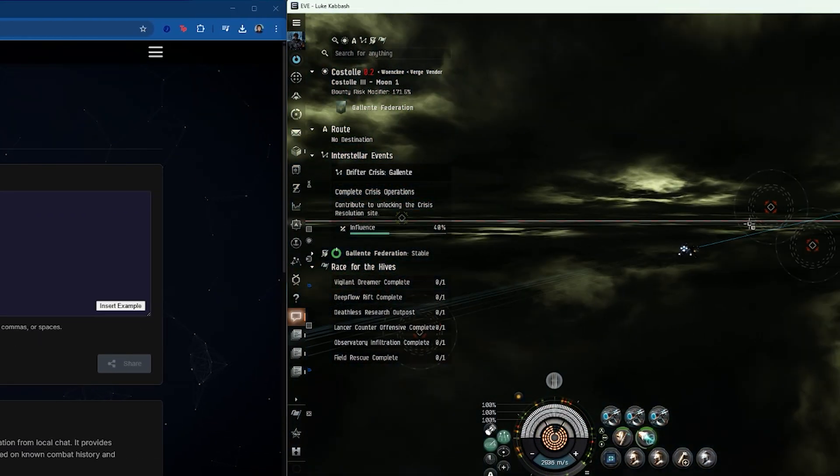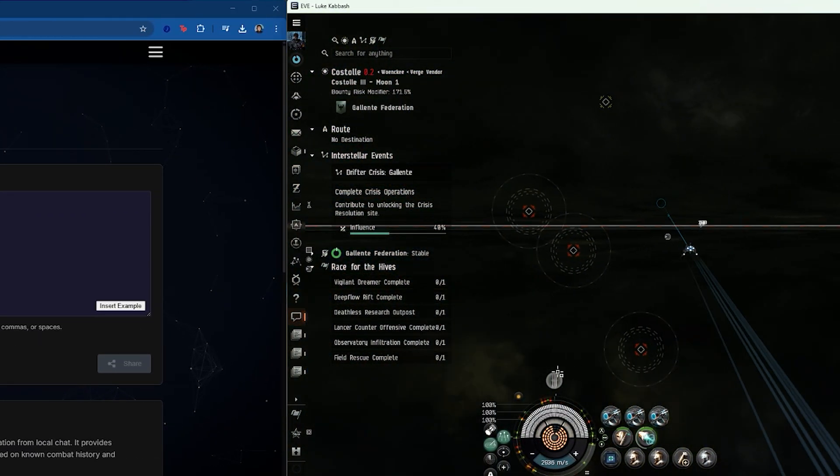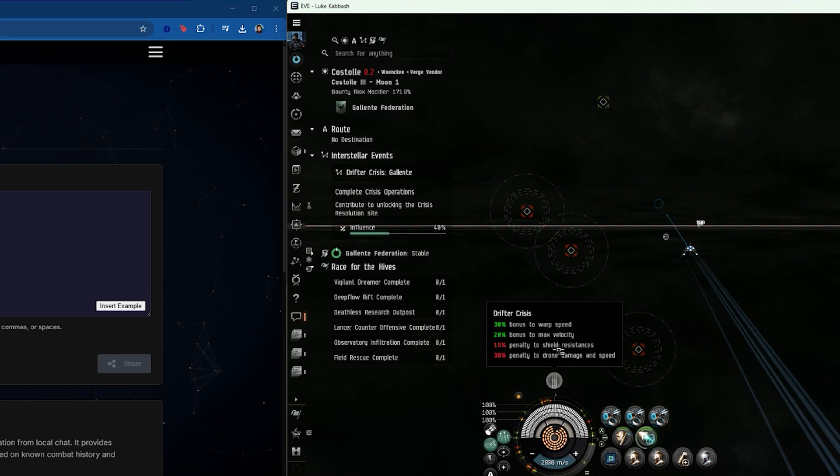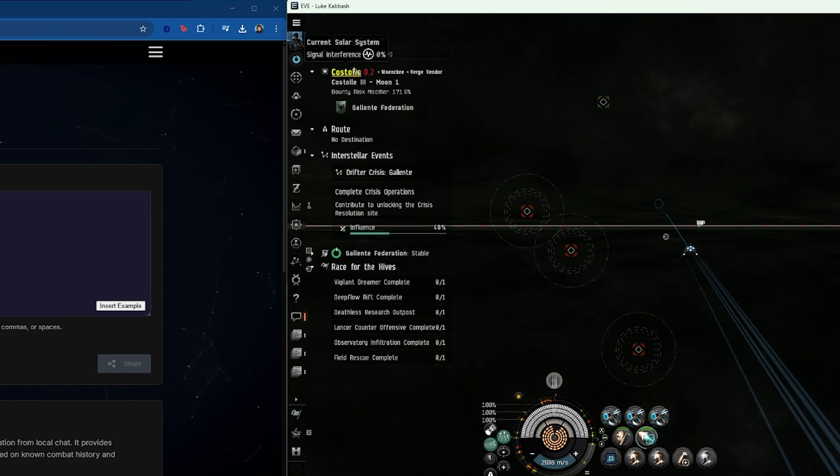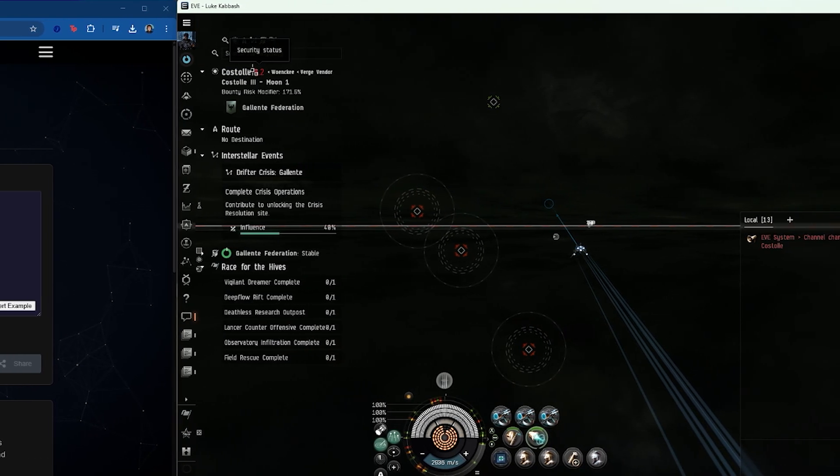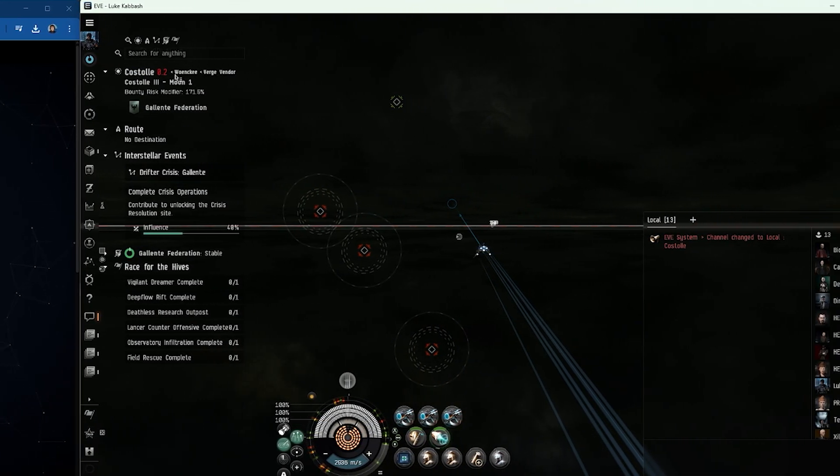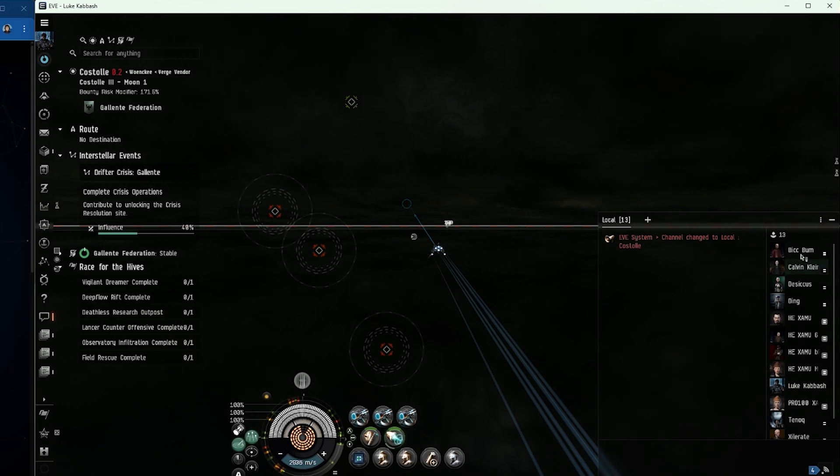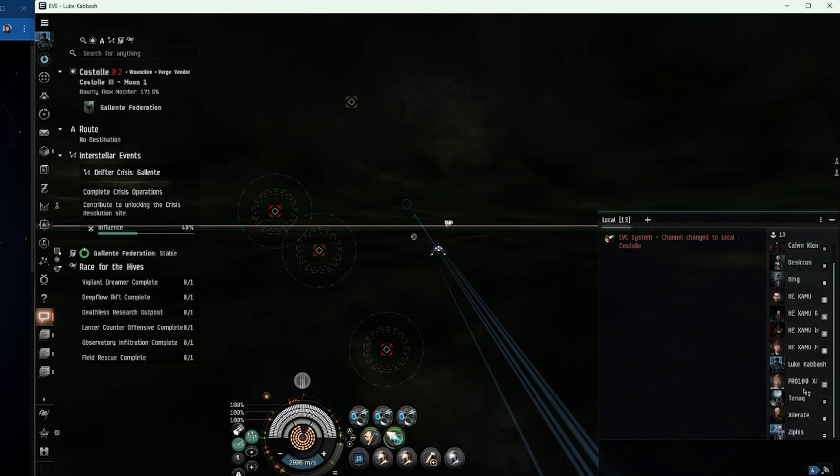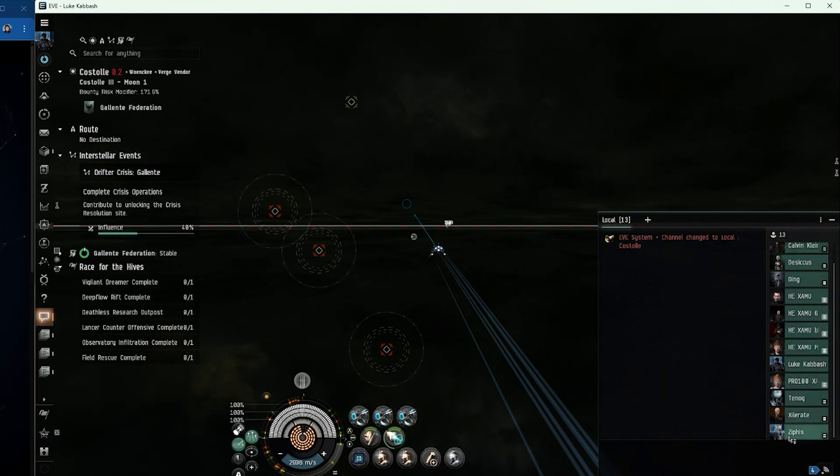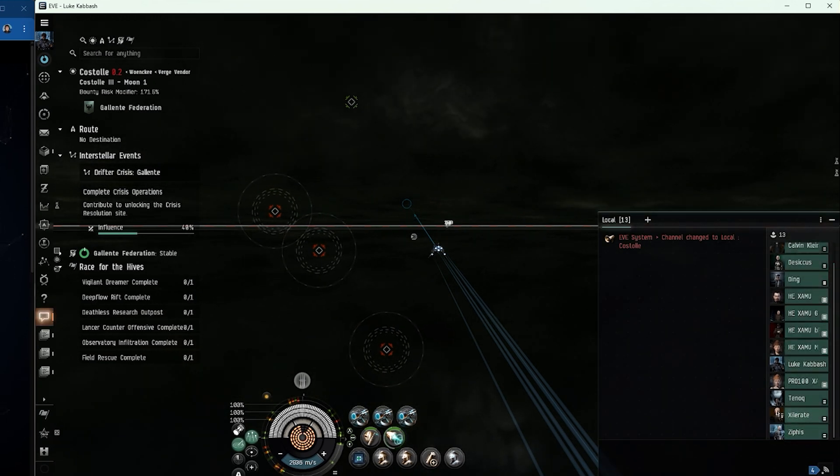As you might be able to tell, I'm in a LOSEC system, one which is undergoing a Drifter Crisis. This presents a lot of opportunity, but also a lot of risk.